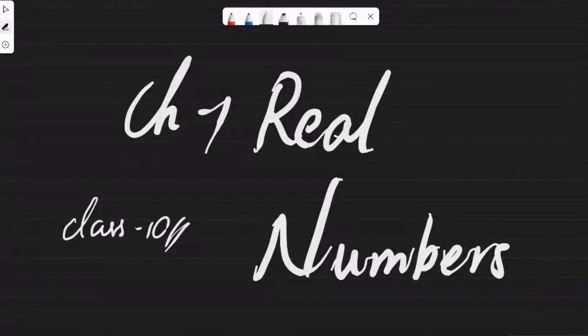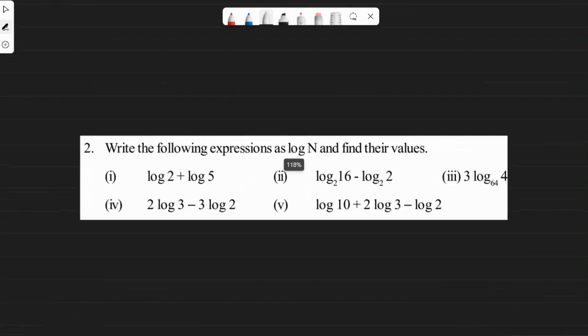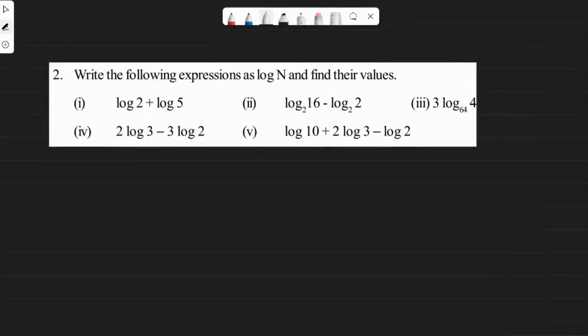Hi guys, Saga here. Hope you understood the previous video and the previous sum. So we have the second sum. x is 1.5 here. The task is to write the following expressions as log n and find their values if possible.